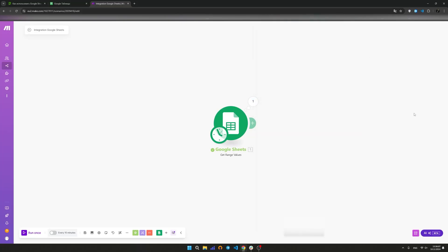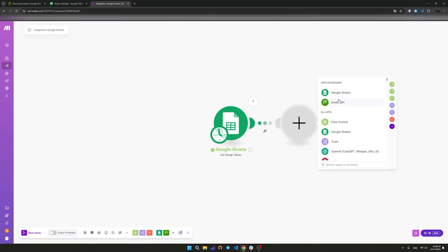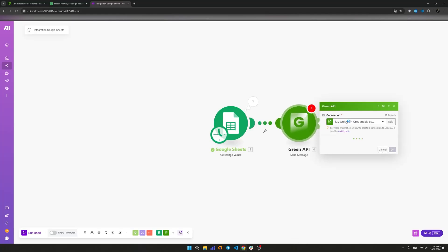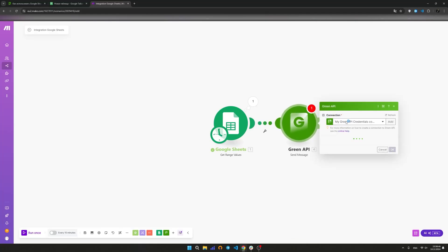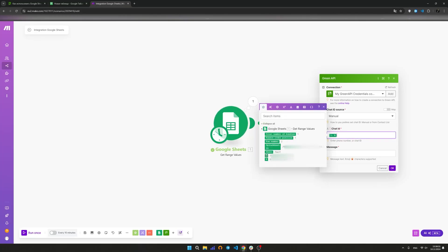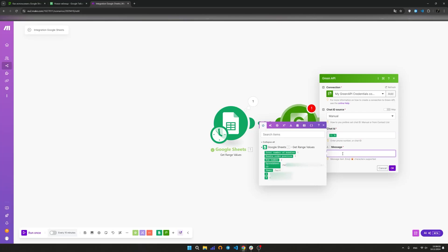Now let's set up sending messages. Sending text messages in Green API is implemented through the send message module. It accepts a chat identifier, personal or group, and the text of the message. Add the send message module from the Green API application to the same scenario.